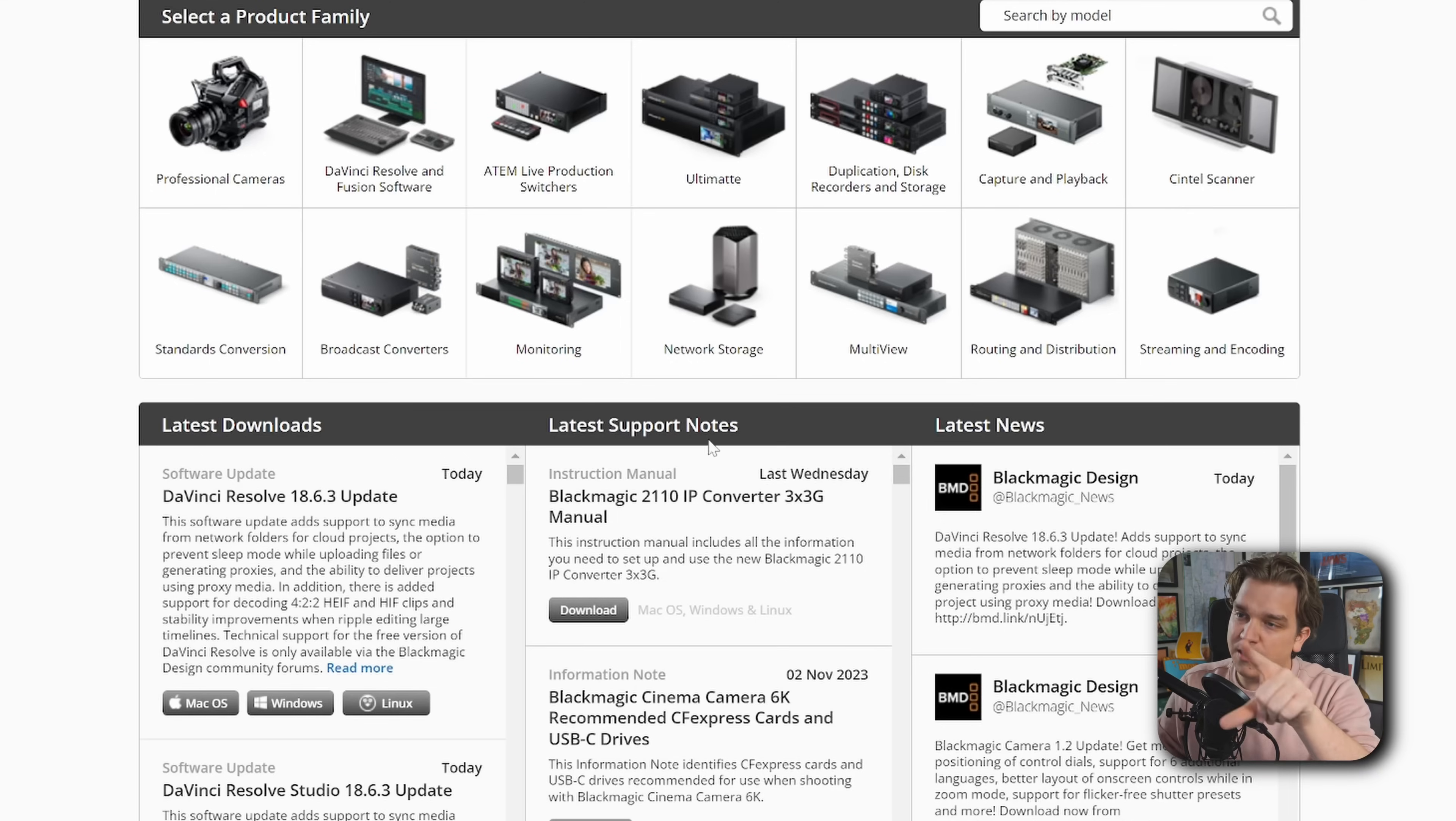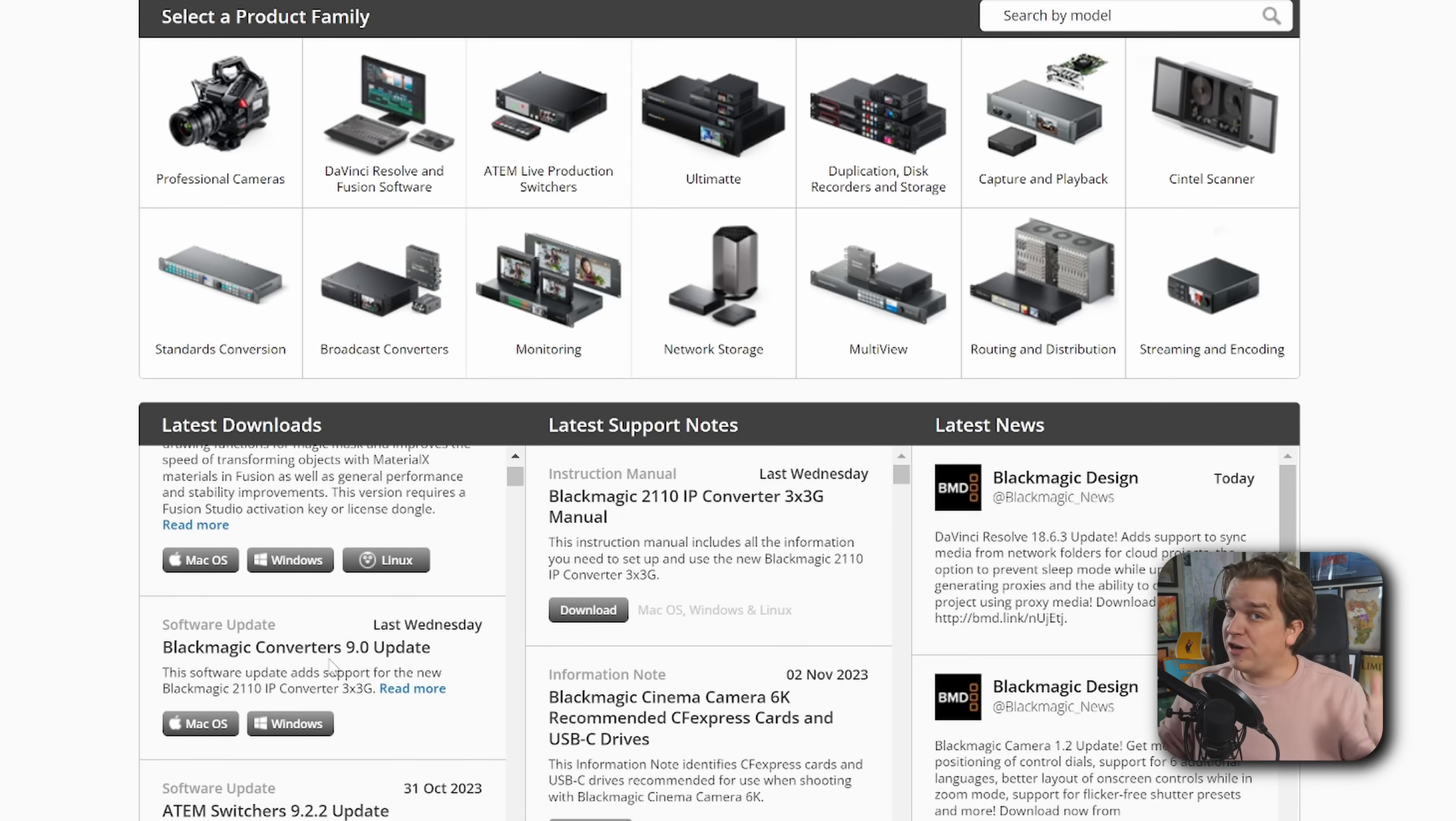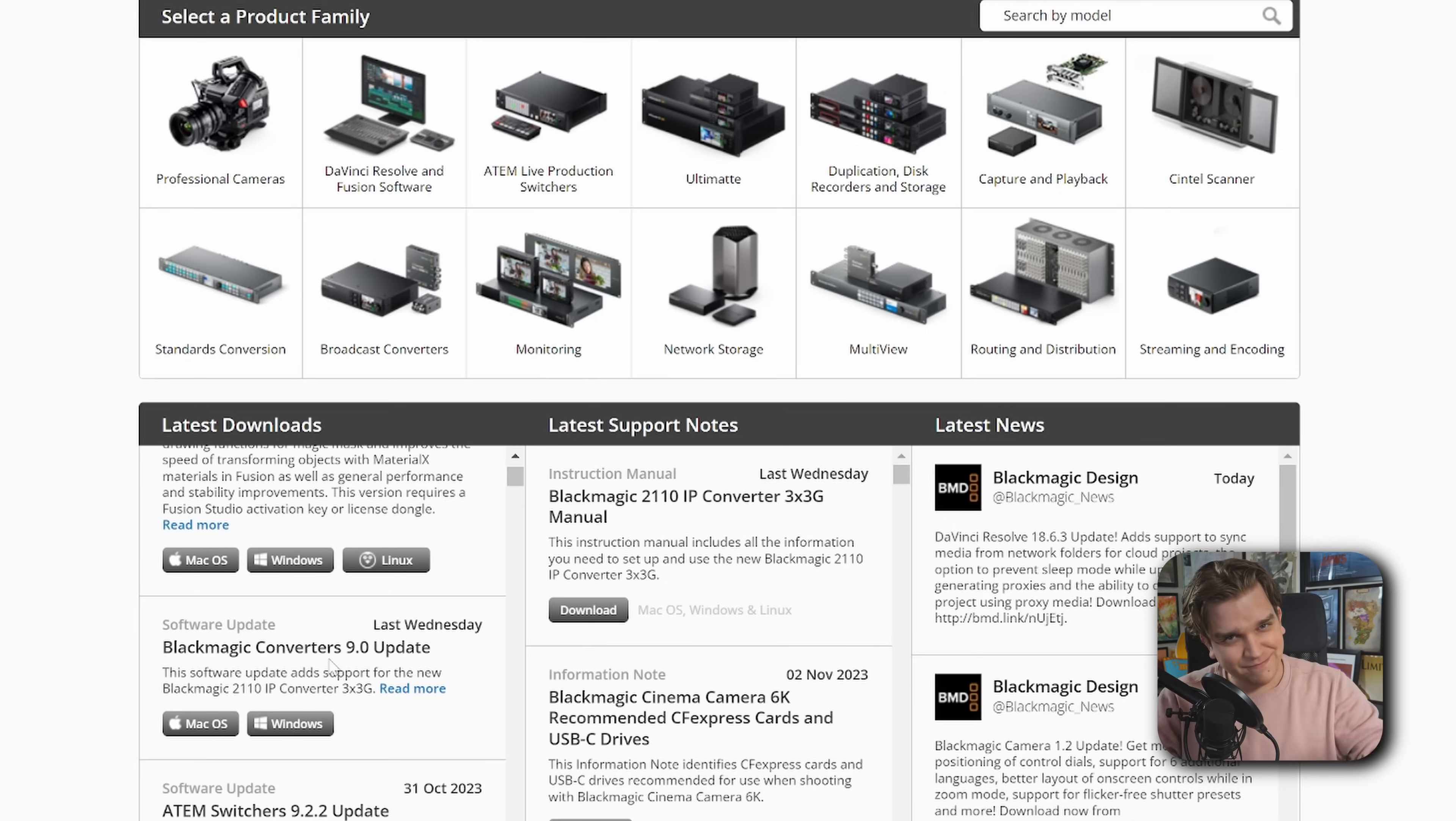Updates can introduce new bugs and if you are especially in the middle of a big project, it's generally smart not to jump on those updates right away. And that's why it's always important to properly back up your projects and your databases before any update. So that if you need to, you can come back to the support page, grab a previous version of Resolve and get up and running with the least amount of issues as possible.